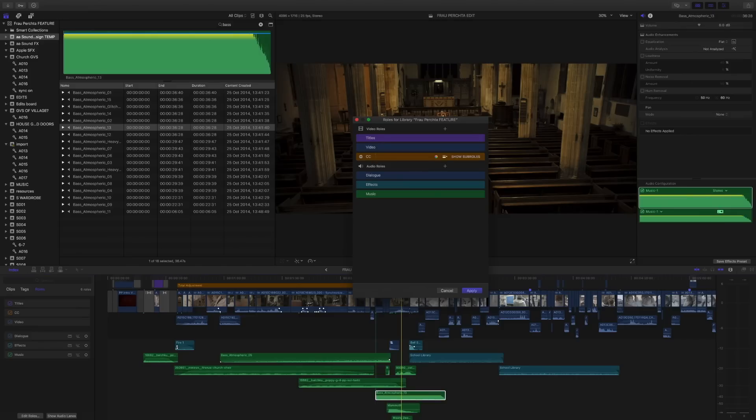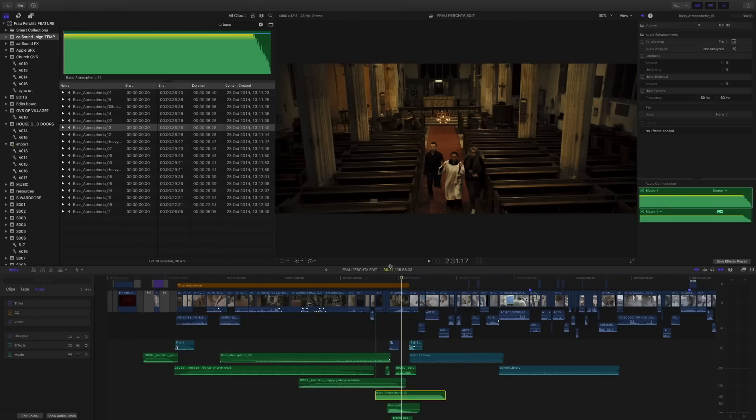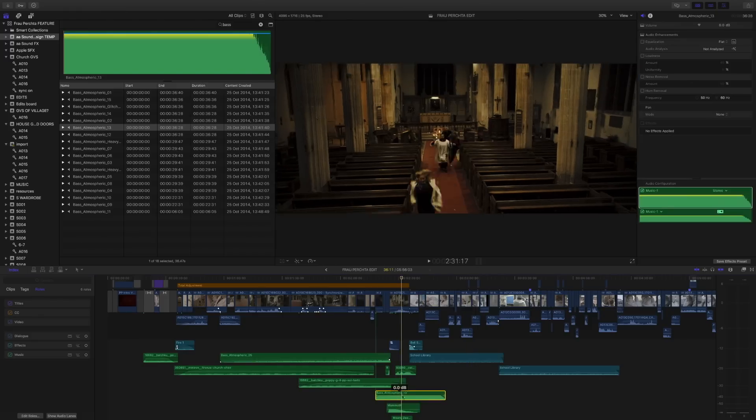You can see I've already added one custom one, a color correction filter, and we want to add a new music role. So if we press this plus button here, this is going to create a new role for us. By default it will be a different color and we can name this temp music. Now once we've done that we can press apply and it appears like it hasn't actually done anything.